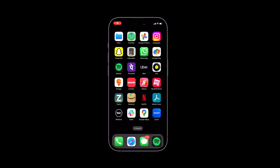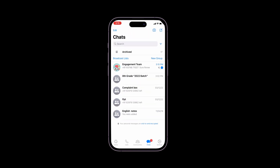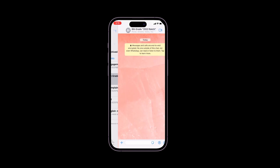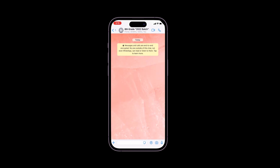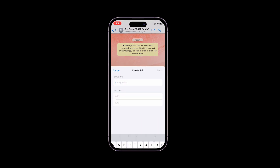To create a poll on WhatsApp on your mobile phone, follow these steps. Open WhatsApp and select the chat with the students group you want to create the poll for. Tap the plus sign next to the text input field, then select the poll option.